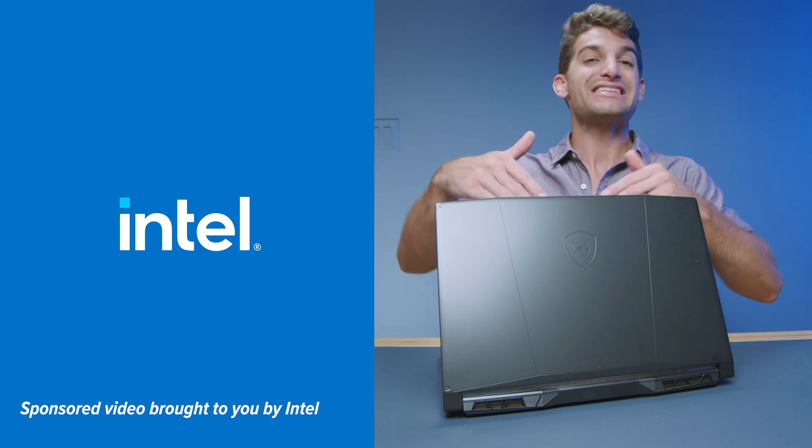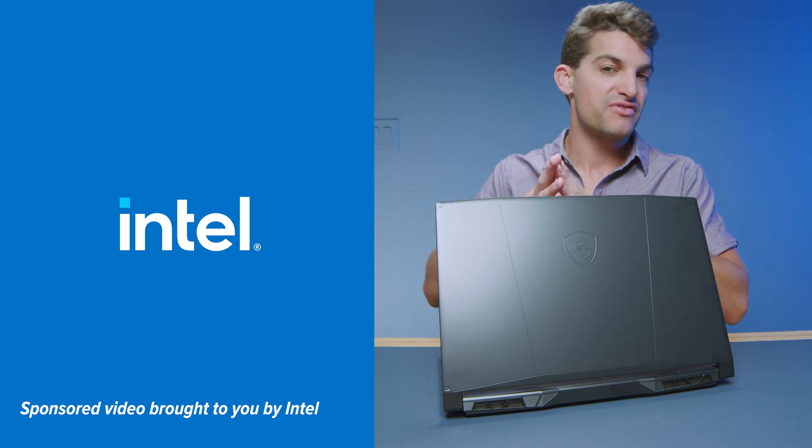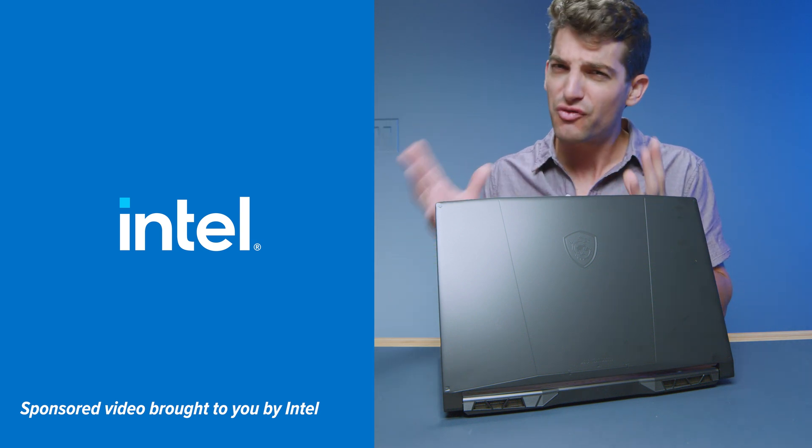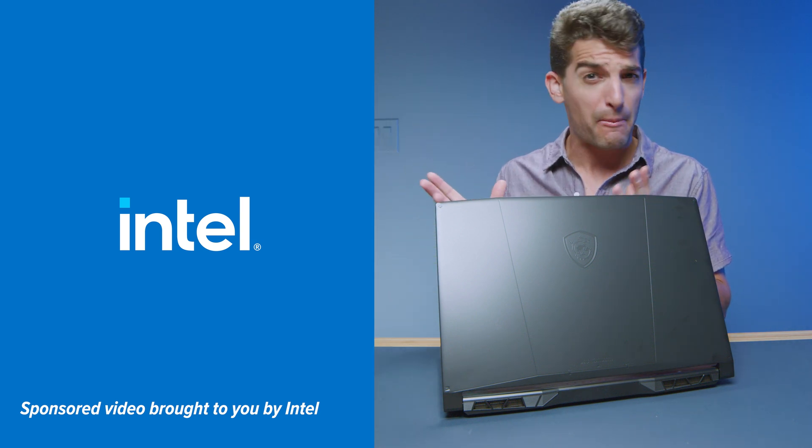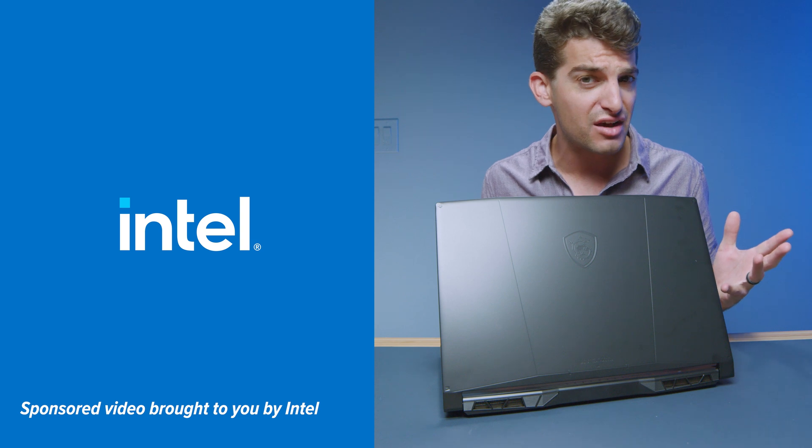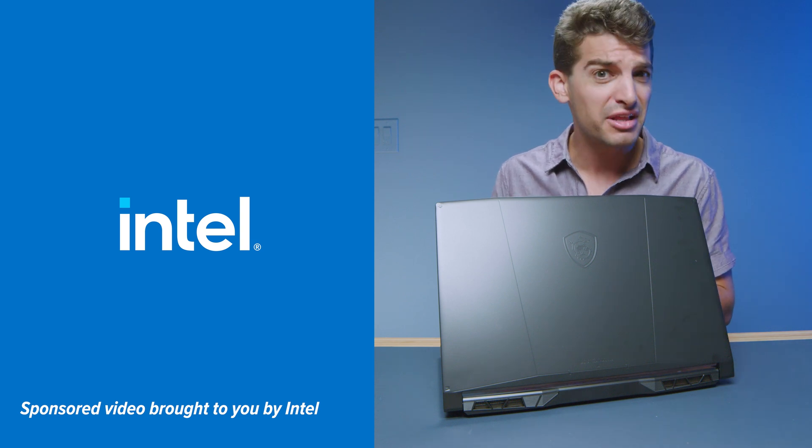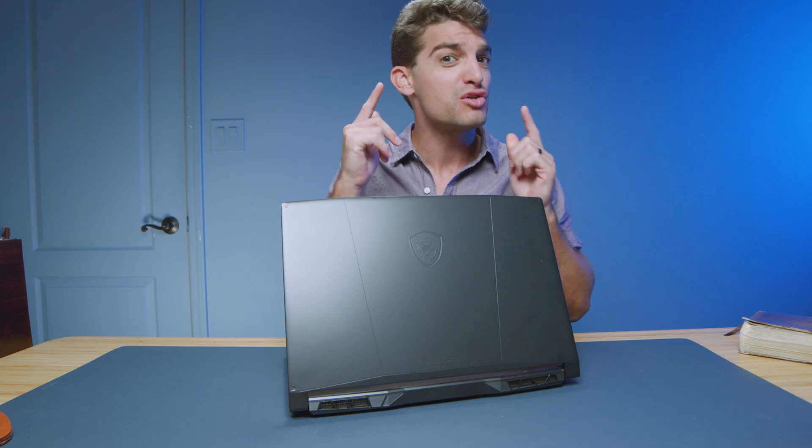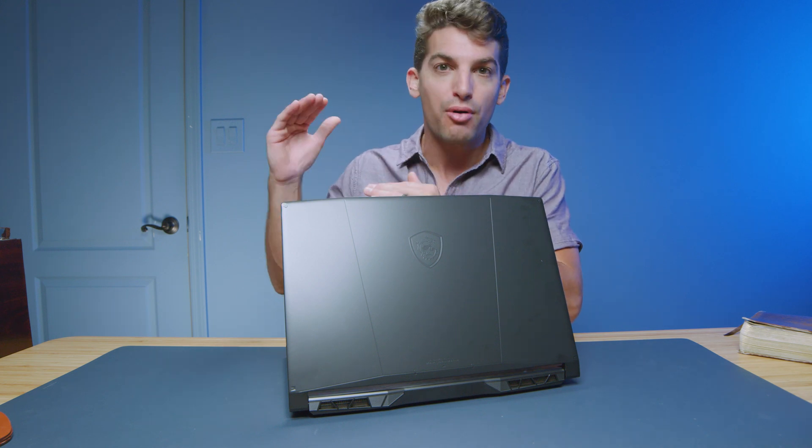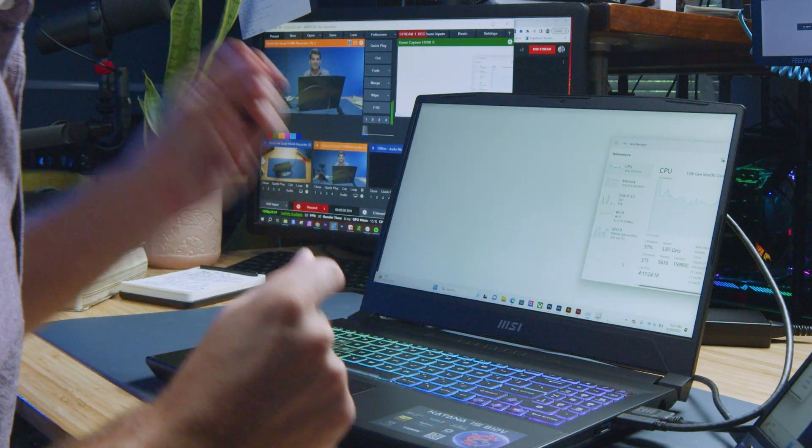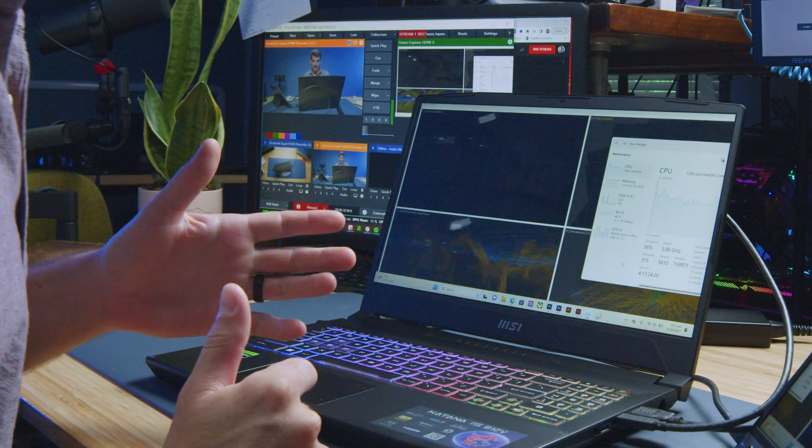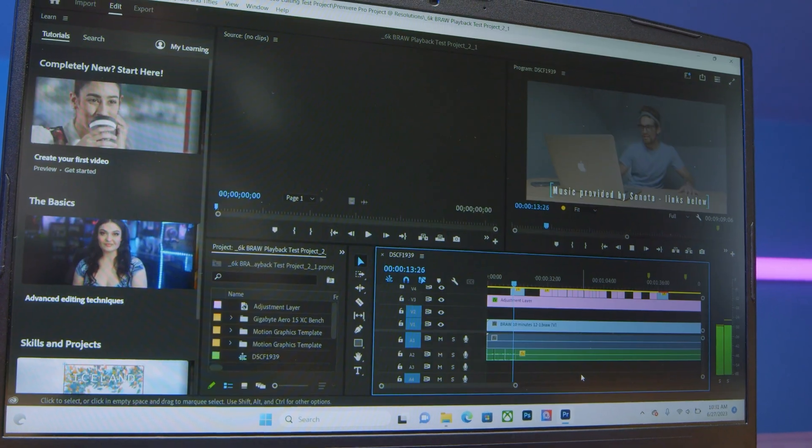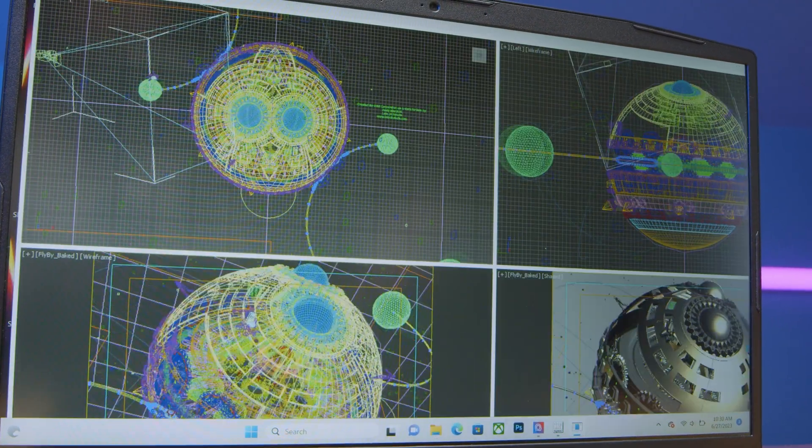Now I want to thank Intel for sponsoring this video and sending over the MSI Katana. And before you think Intel bought this video and controls what I say, you're completely wrong. I'm going to show you with real data how this laptop is truly on par with the best from 2023 through real world tests, benchmarks, and workflows.